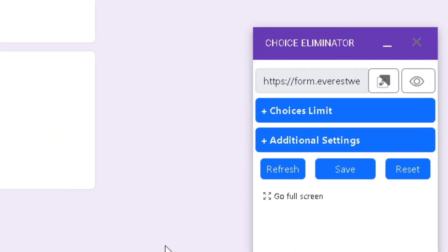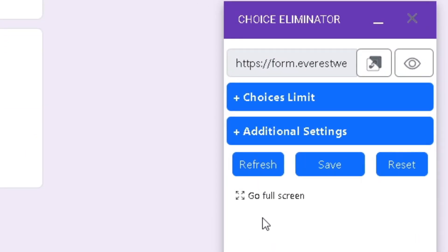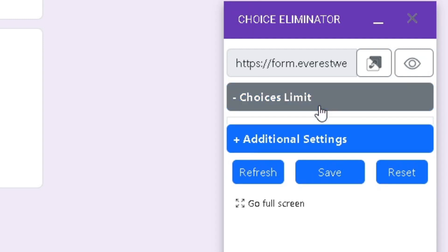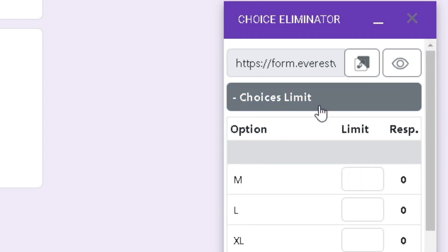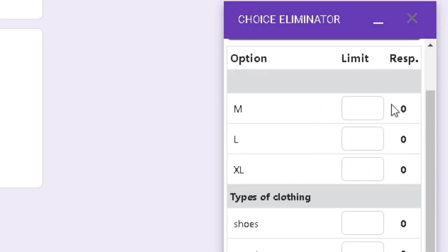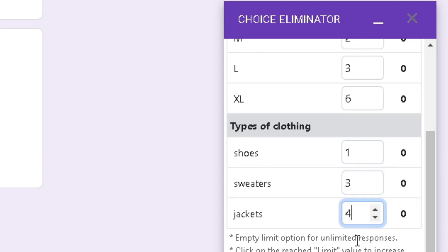To start adding limits to your options, click on the Choices Limit tab, which will show you all of your options. From here, you can type a custom limit number in each box.